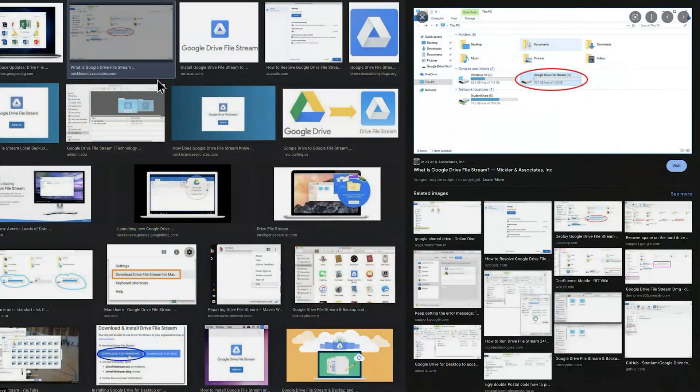Then Google created an app called Google Drive File Stream, which did something pretty cool. It created a virtual drive on your computer that allowed you to see your entire Google Drive without doing any selective sync. It was basically a trick — tricking your operating system, whether Mac or Windows, to see everything inside your Google Drive. And that's how things still work today.